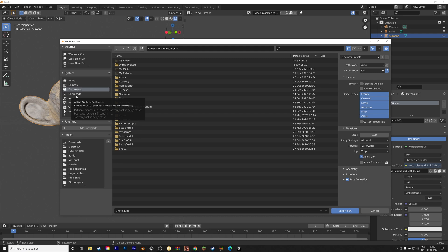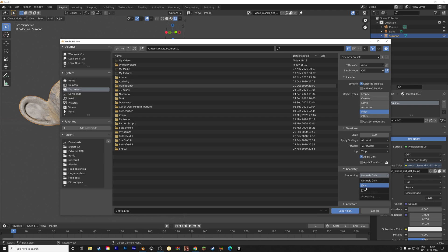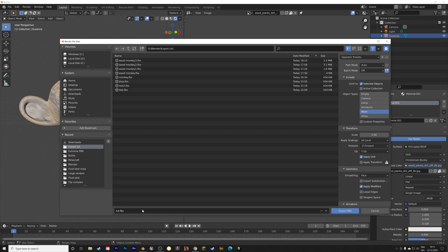And then for the settings, we only need the selected objects, and in this case, the mesh, and then go into geometry. And in order to keep the smooth shading that we added, we need to set the smoothing type to face, and then give the file a name, and then press enter to save.